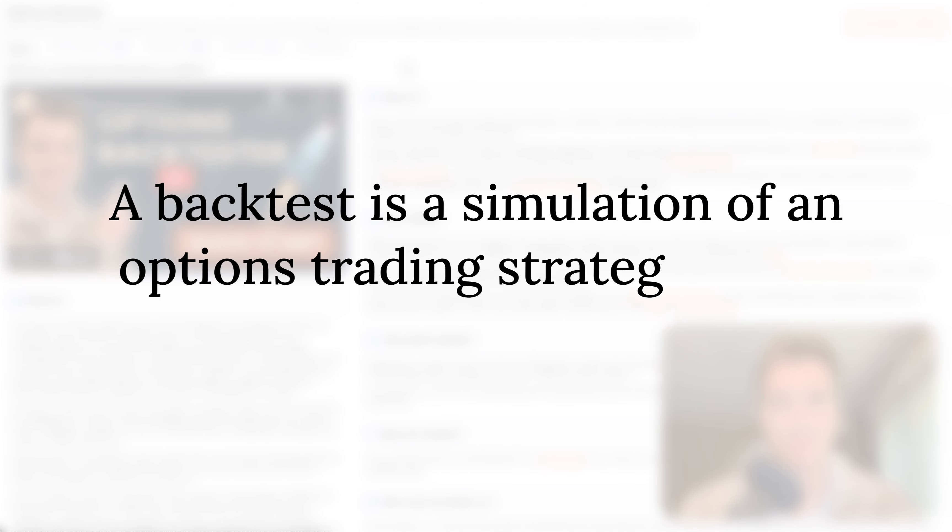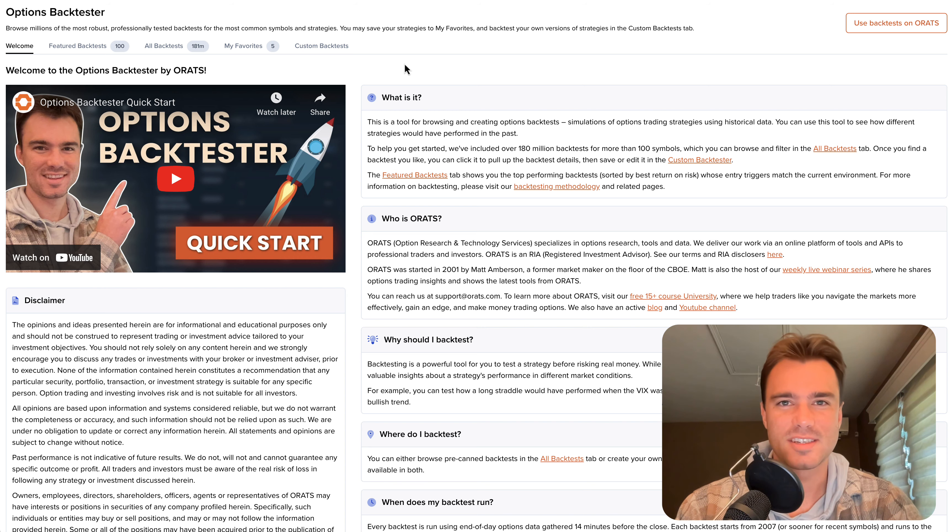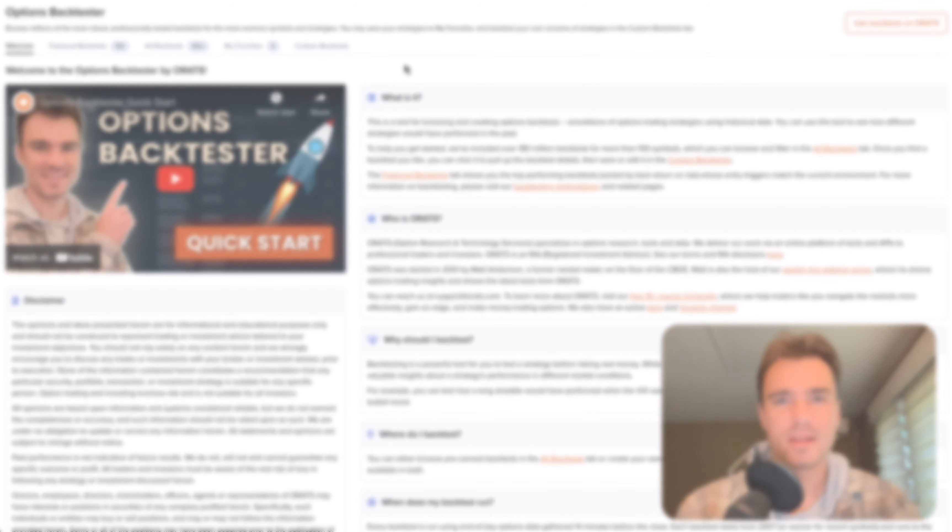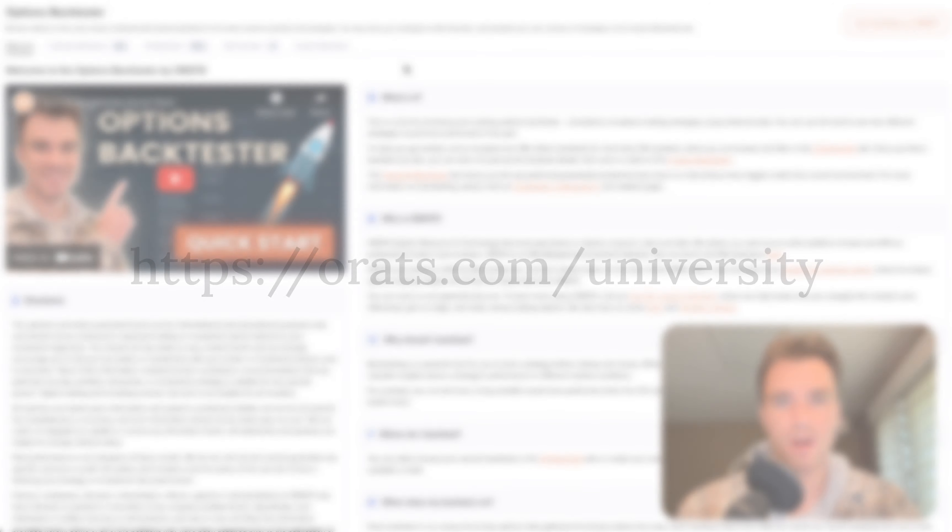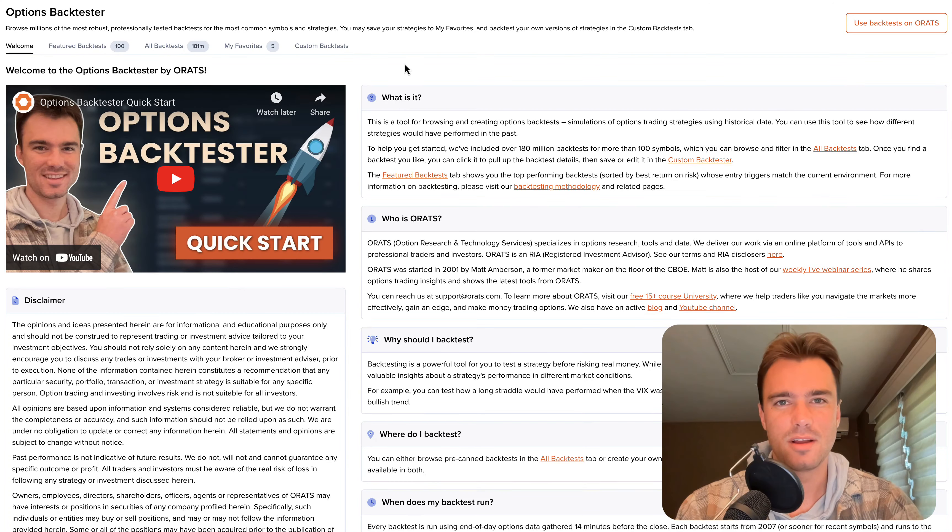A backtest is a simulation of an options trading strategy using historical data. Backtesting helps you see how different strategies would have performed in the past. If you're unfamiliar with options, please visit orats.com/university to learn more before watching this video.